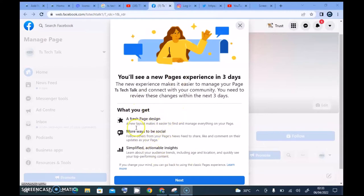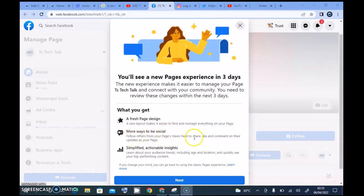It says there is going to be a fresh page design which will have a new page layout — it makes it easier to find and manage everything on the page. Then it says 'more ways to be social,' which includes following others from your page, news feeds, likes, and comments. This is probably one of the features they removed and are now trying to bring back, like allowing pages to follow other pages.